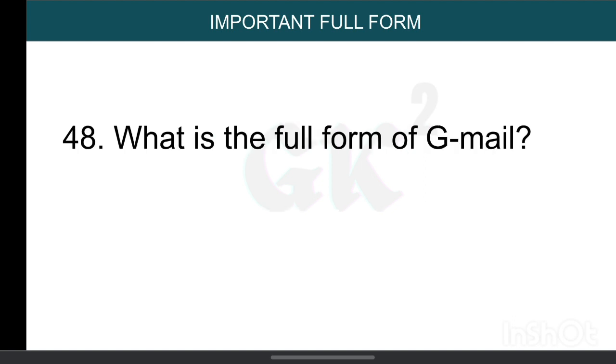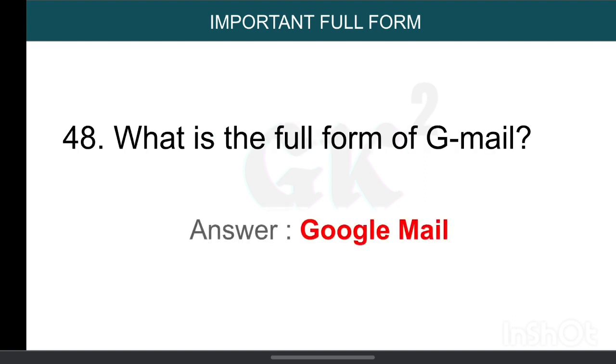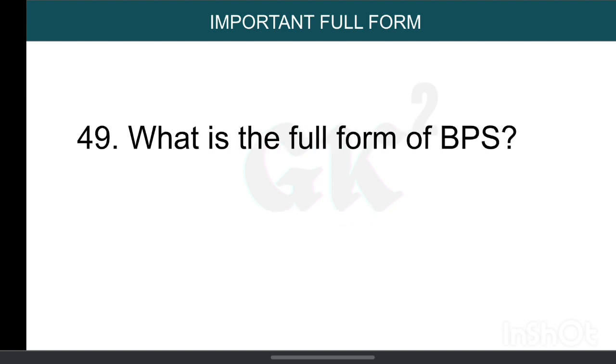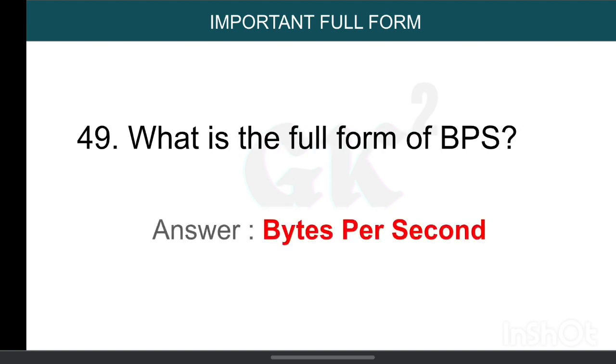What is the full form of Gmail? Google Mail. What is the full form of BPS? Bytes Per Second.